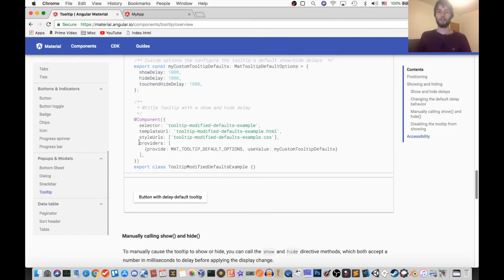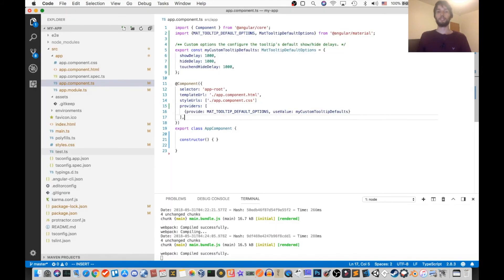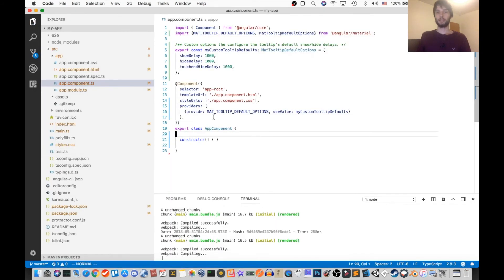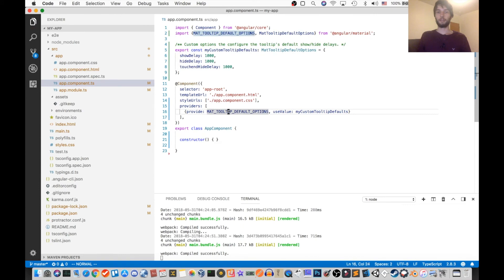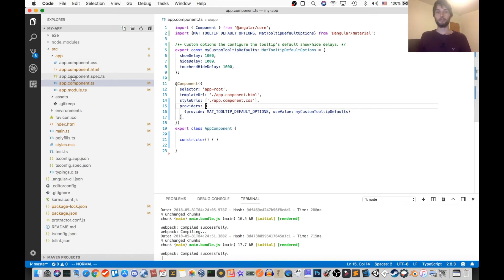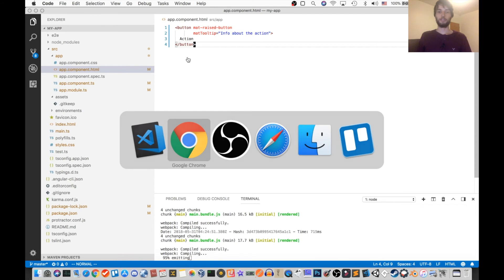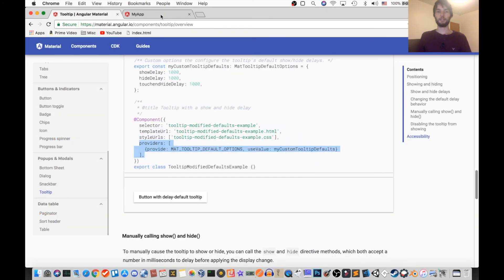And then all we've got to do is inside of our component, add this provider statement, and that'll pass in our new MyCustomTooltipDefaults, so that's how it knows about it. And then any tooltips within this module should pull our defaults, so let's see if that worked.